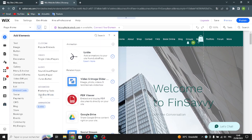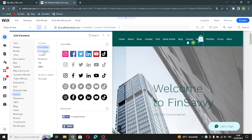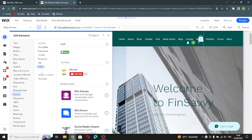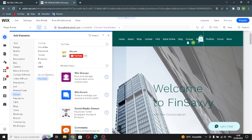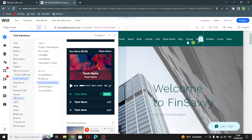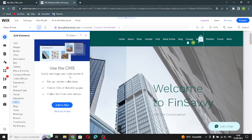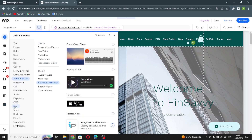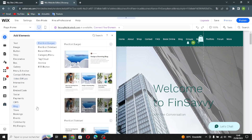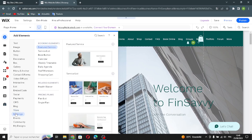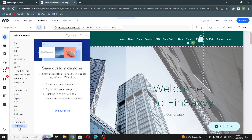The social bar section lets you edit Facebook, Twitter, Pinterest, VK, Line, and YouTube bars. You can also edit the payment section. Under CMS, you can manage your site content — including the blog, store, bookings, events, community — and your overall designs.